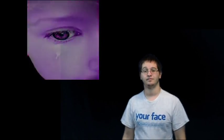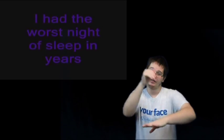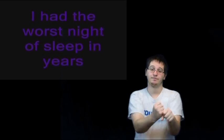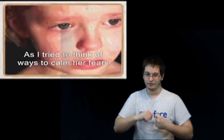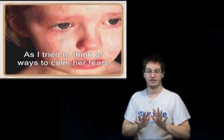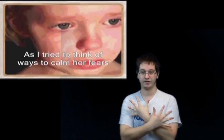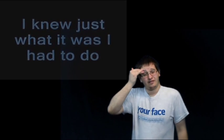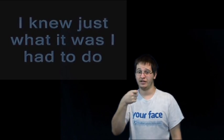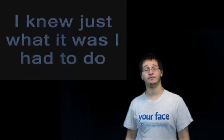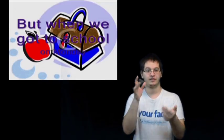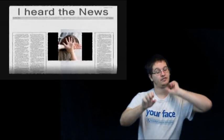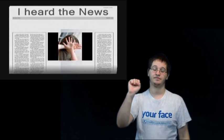I had the worst night of sleeping in years as I tried to think of ways to calm her fears. I knew just what it was I had to do. But when we got to school on Monday I heard the news.